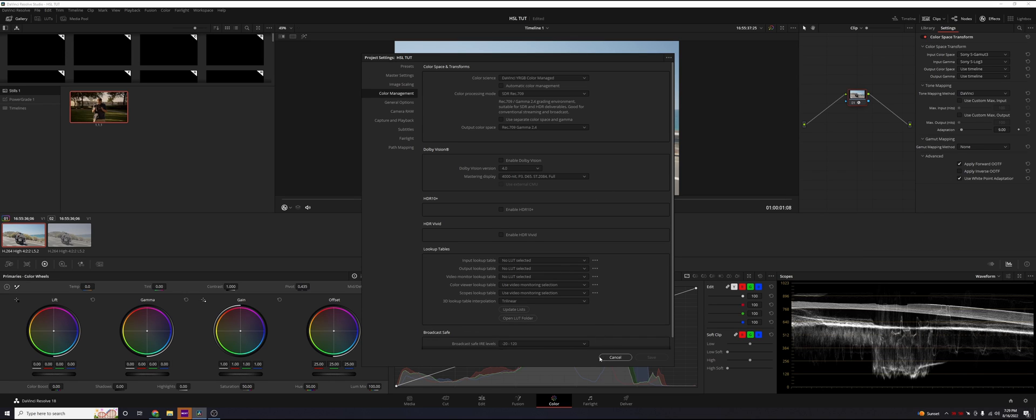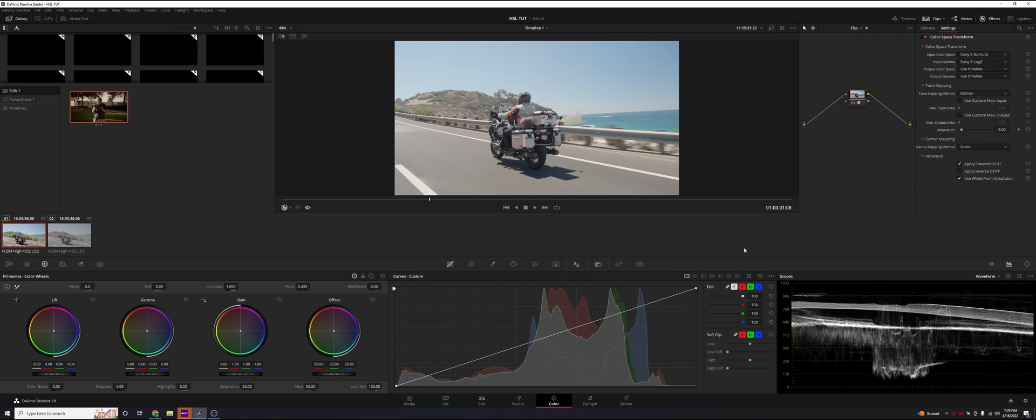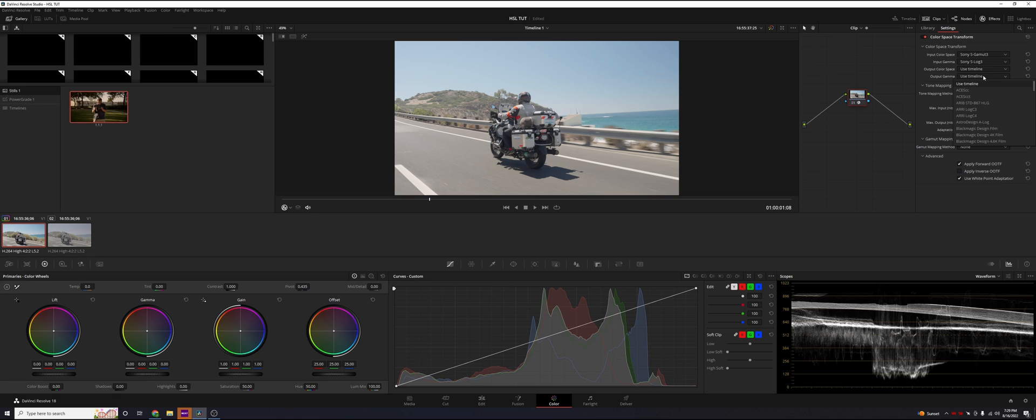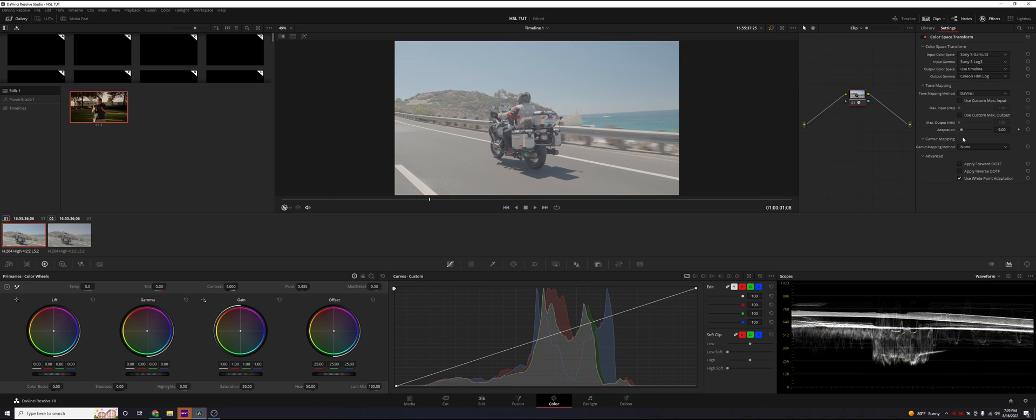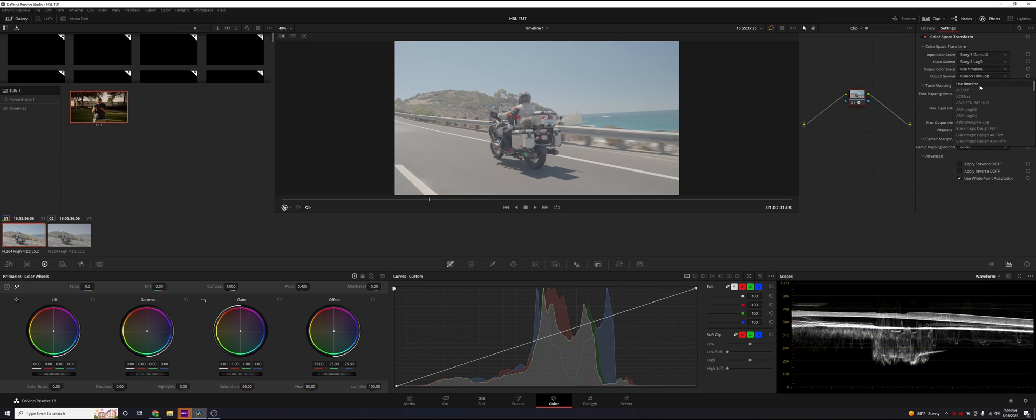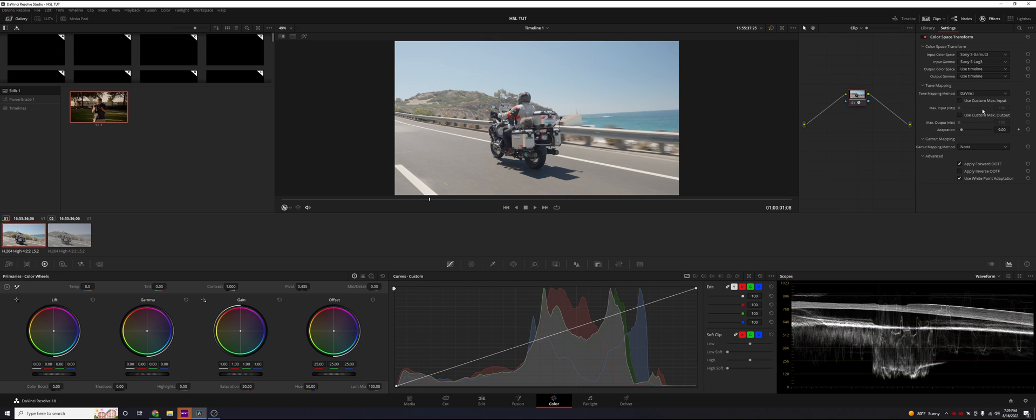When you have those settings set in your color management, you don't have to touch these. Now, if you're doing a film look, maybe you want to use one of the Kodak LUTs, you're going to want to change the output gamma to Cineon Film Log. That's something you can do later on to get the film look.